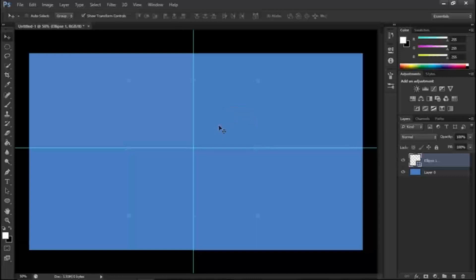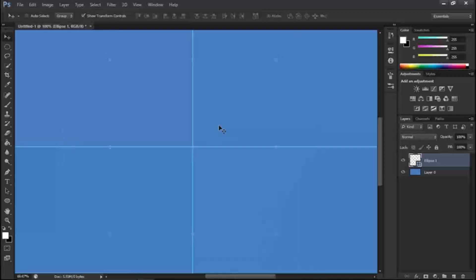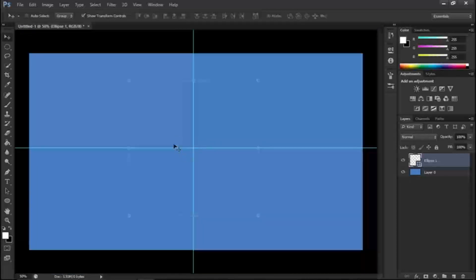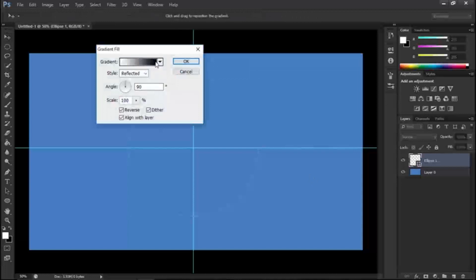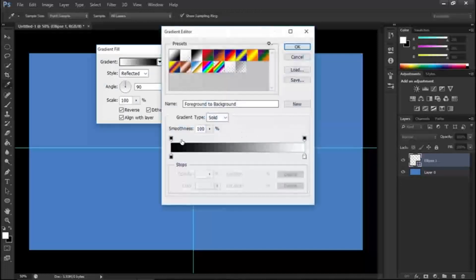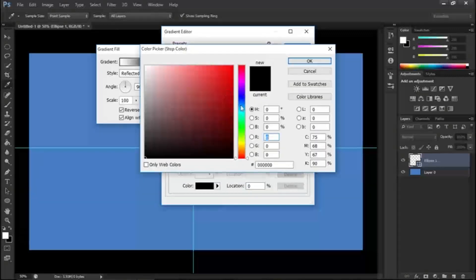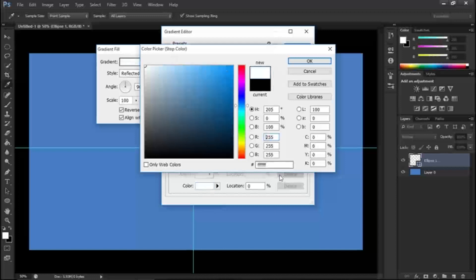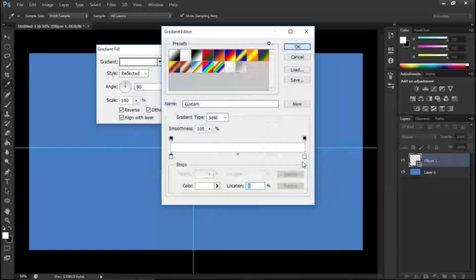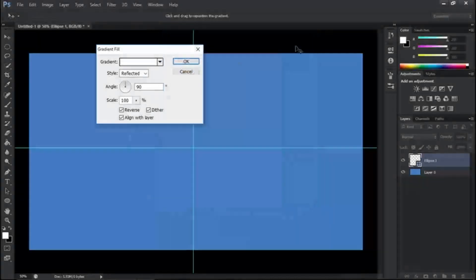You can change the color within the circle — just come over here and double-click. It will open up the gradient section. Come here and specify the color you want. Let's make it white. Click OK.